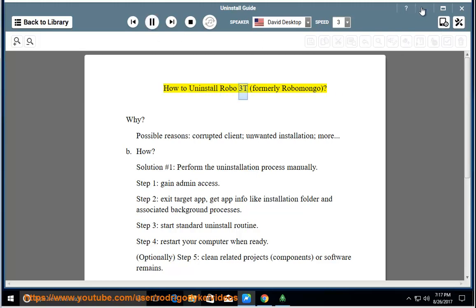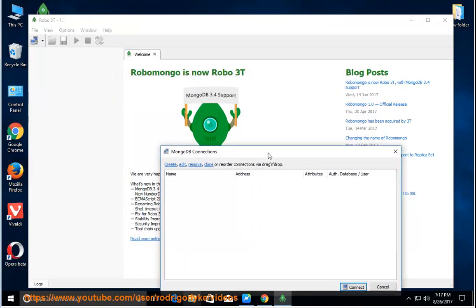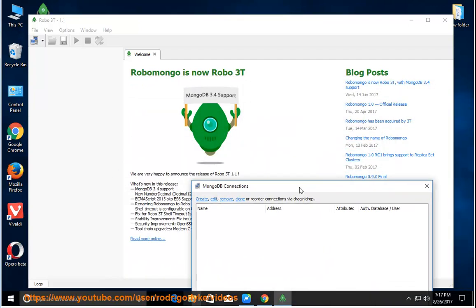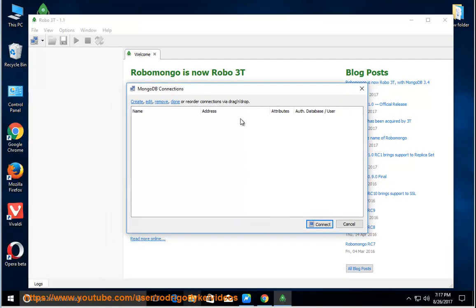How to Uninstall Robo3T, formerly Robomongo. Why? Possible reasons: corrupted client, unwanted installation, and more.